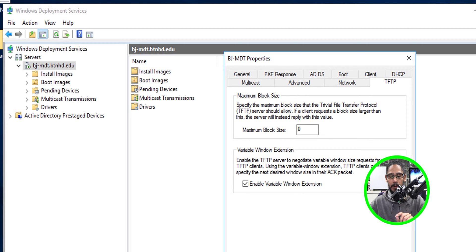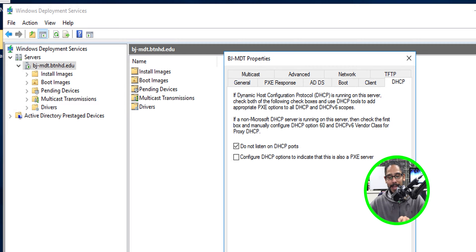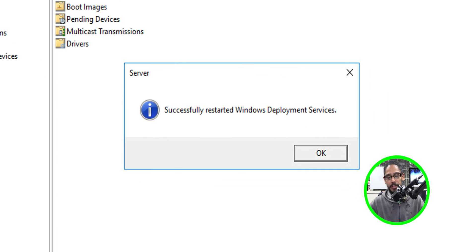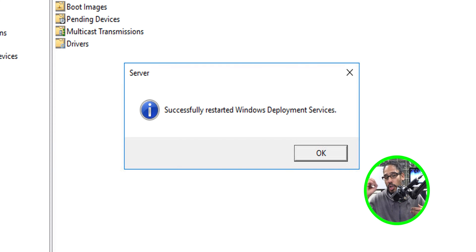By default, 'Enable Variable Windows Extension' is enabled — uncheck that. Then go to the DHCP tab and enable 'Configure DHCP options to indicate that this is also a PXE server' — give it a check mark and apply. Then right-click the WDS server, go to All Tasks, and restart the services to make sure all changes take effect.